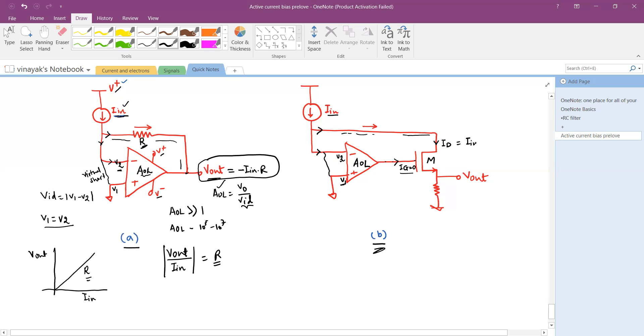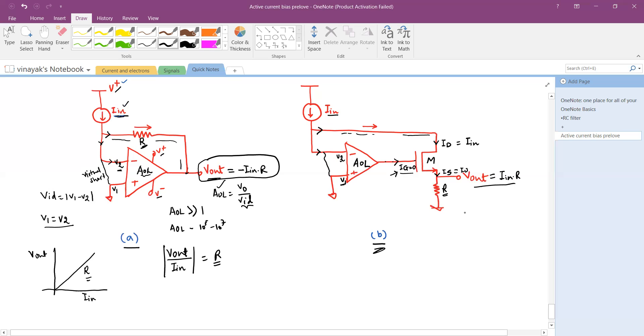So Id is your Iin. Assuming the gate current entering into the gate is zero, then this current is the source current which flows through the R and that develops your drop. Is is equal to Id. Therefore, the output is your Iin times R. Here you see the ratio of output divided by input, again you have a resistor R.